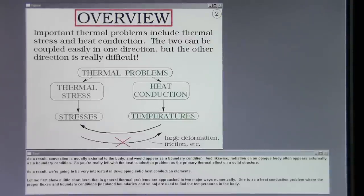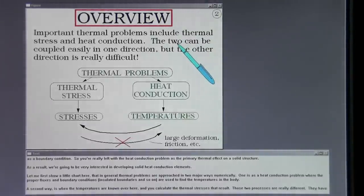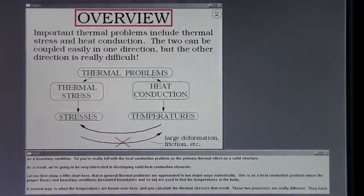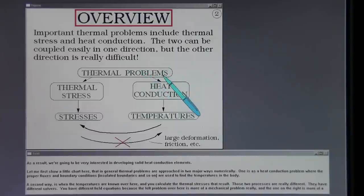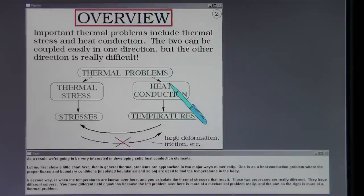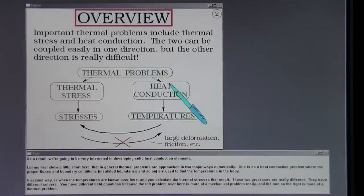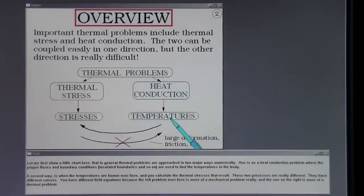So you're really left with the heat conduction problem as the primary thermal effect on a solid structure. As a result, we're going to be very interested in developing solid heat conduction elements. Thermal problems are approached in two major ways numerically: one is as a heat conduction problem where proper fluxes and boundary conditions — insulated boundaries and so on — are used to find the temperatures in the body.